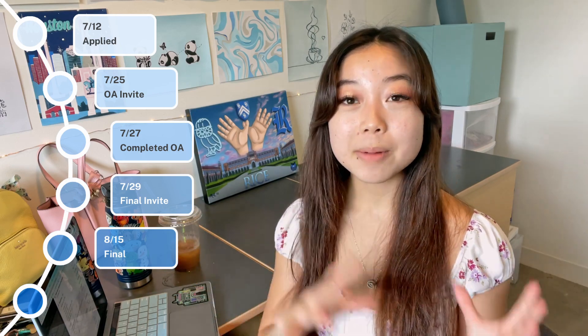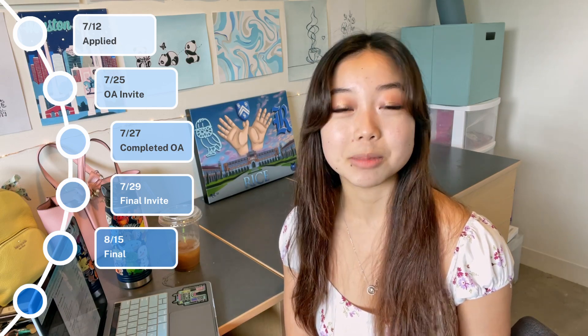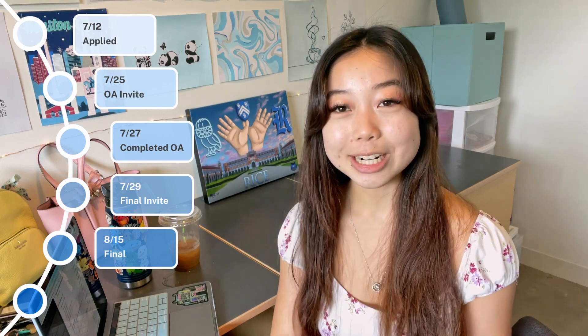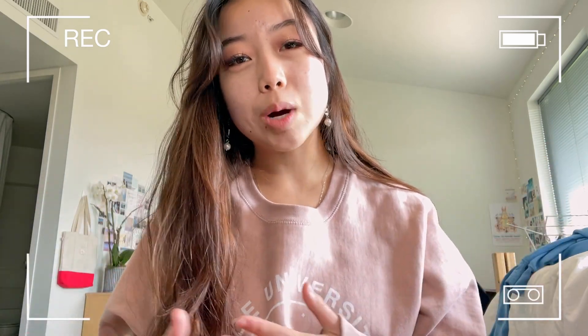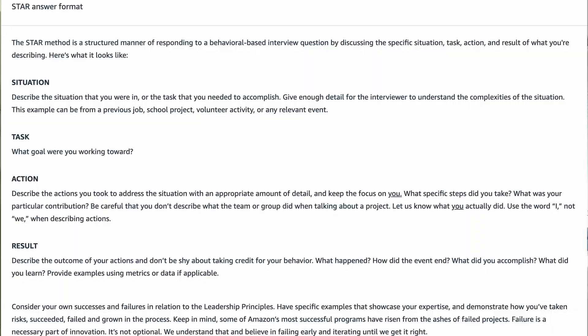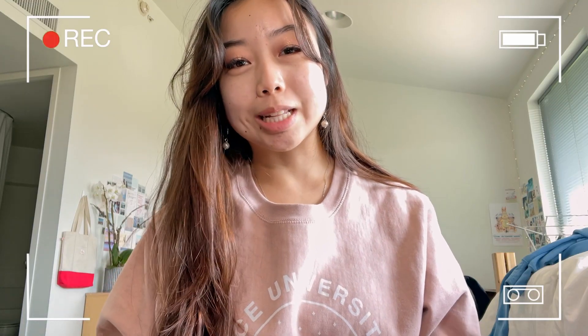For the behavioral portion, I definitely recommend reading up on Amazon's company values because they want to see how good of a fit you'd be to work at Amazon specifically. You want to have a structure for how you answer each question — Amazon recommends the STAR method, which is pretty similar to the CAR method of context, action, and result. Having that structure is really nice so you can hit every single point they're looking for. If this is your first behavioral interview, I definitely recommend practicing some questions in this manner, as it does take a little practice to get used to.